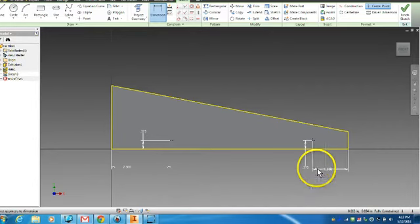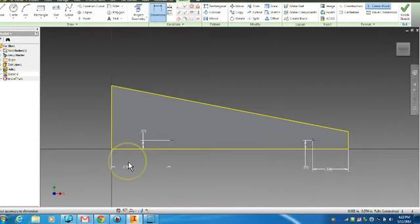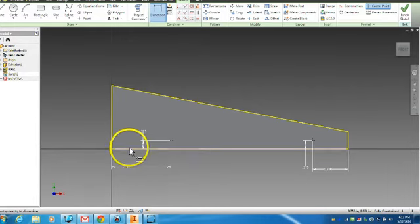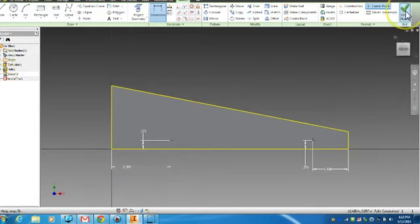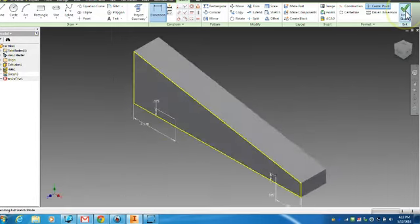Again, those dimensions, the 1.5 and the 2.5 are just numbers that I have picked out. I picked good even numbers, nothing too crazy. After that, I'm going to go up to finish sketch.